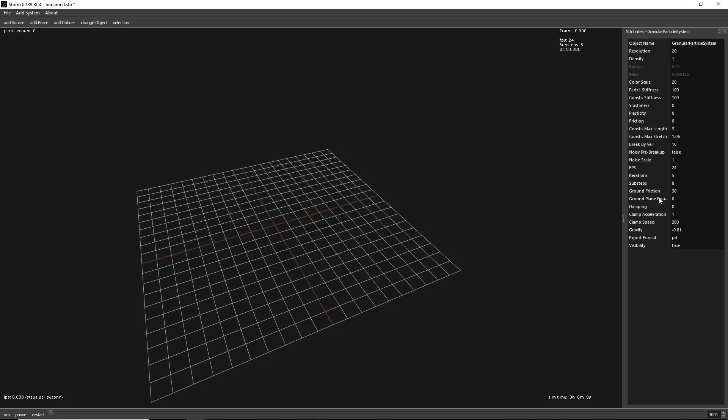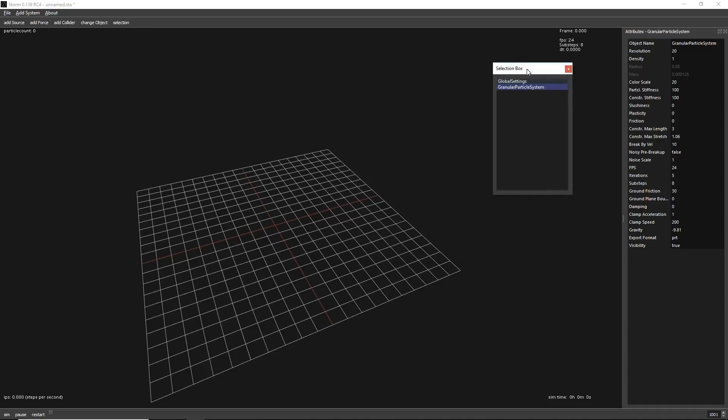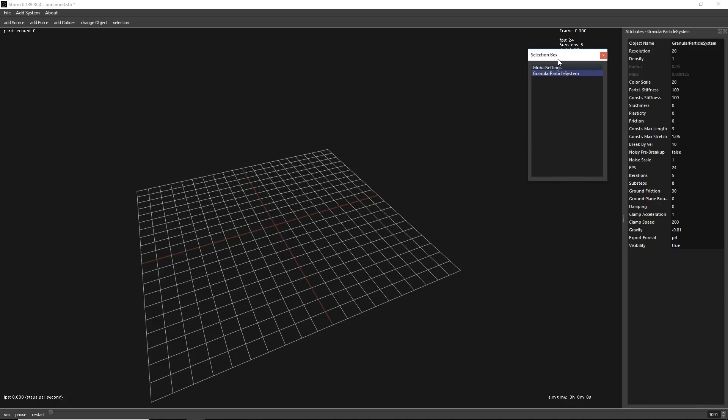And here automatically you will have the common parameters for your granular, like stiffness, plasticity, friction, all this stuff. You can control it from here. It's important that you select the selection. Selection is displaying all the objects that you have on your scene.